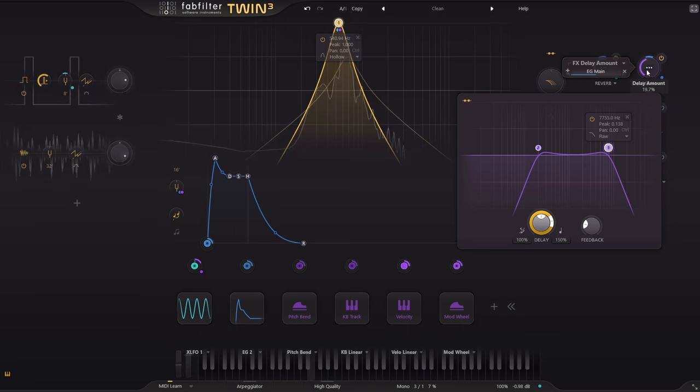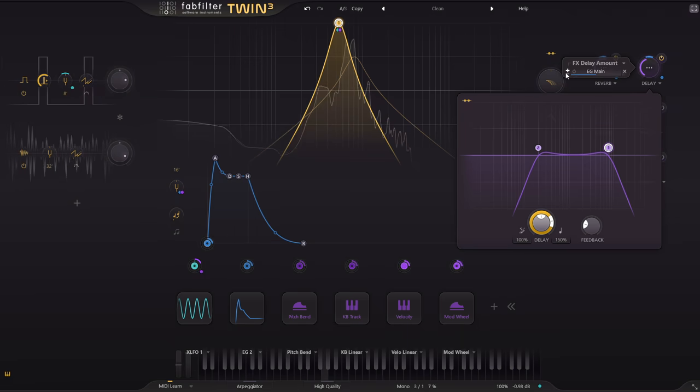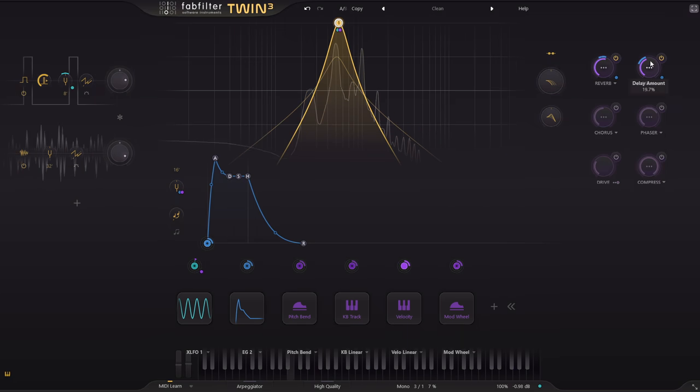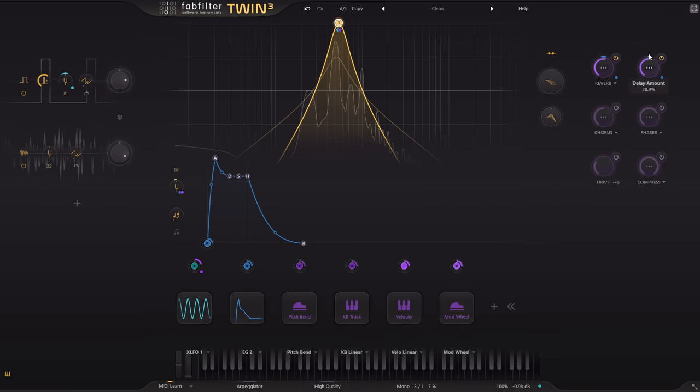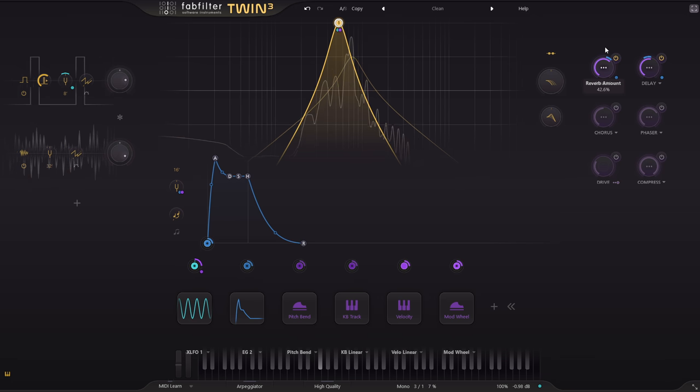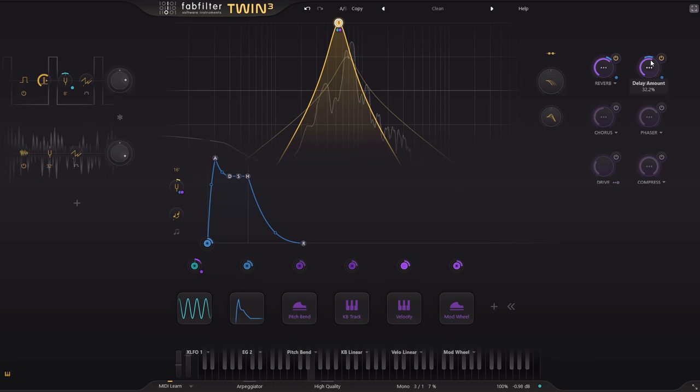Then do the same for the delay. And the effects are now ducked down for each note, then fade back up again in between.